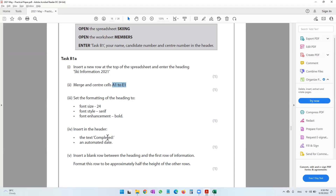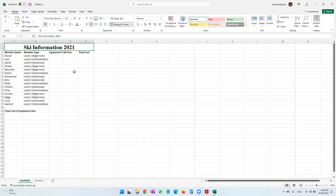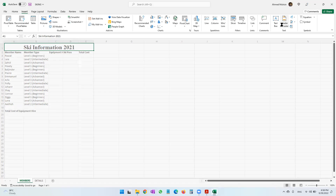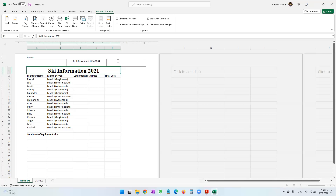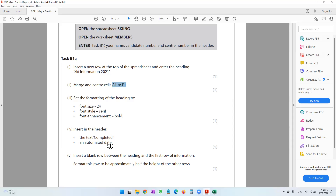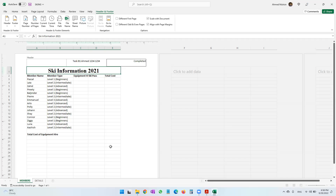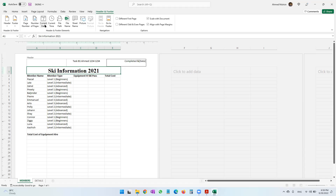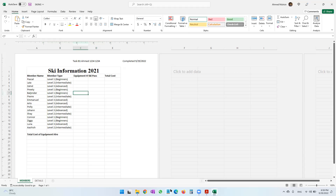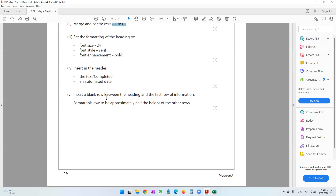Next, insert in the header the text 'completed' and then an automated date. So we go again to Insert, then Header and Footer. In the header we type 'completed' and next to it we insert an automatic date — you should not be typing it manually. In the Header and Footer tab there is an option to insert the current date. When you click on that, the date automatically appears.